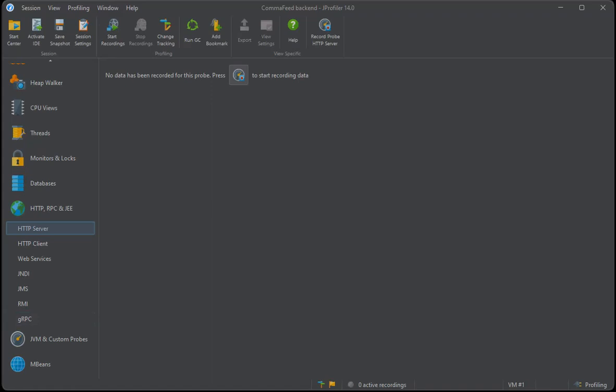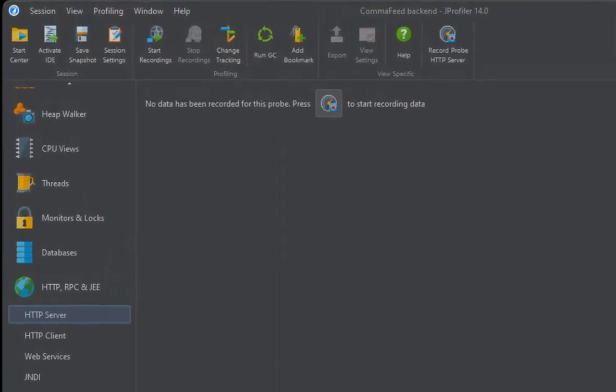We could now click on the recording actions in the various probes and in the CPU section, but that would be a lot of work, and the recordings would not be synchronized. It's more convenient to use a recording profile.